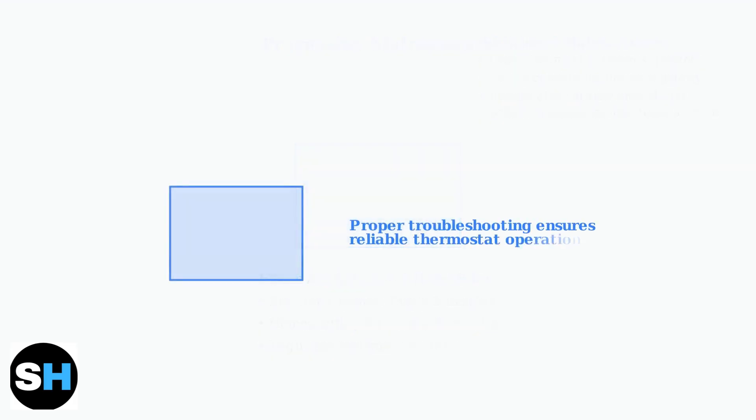By following these advanced troubleshooting steps and knowing when to call a professional, you can effectively resolve most Ecobee black screen issues while maintaining safety. Regular maintenance will help prevent these problems from occurring in the first place.